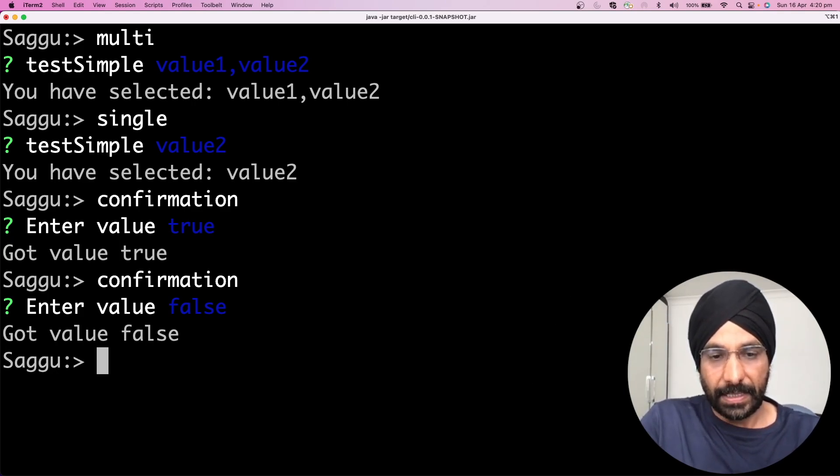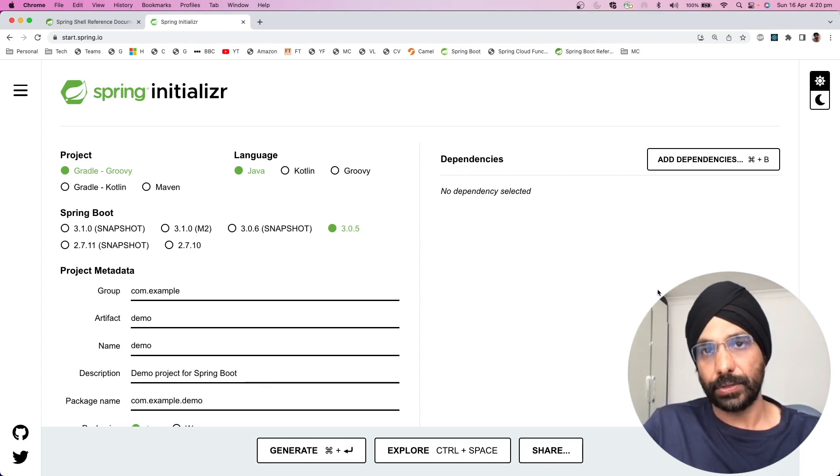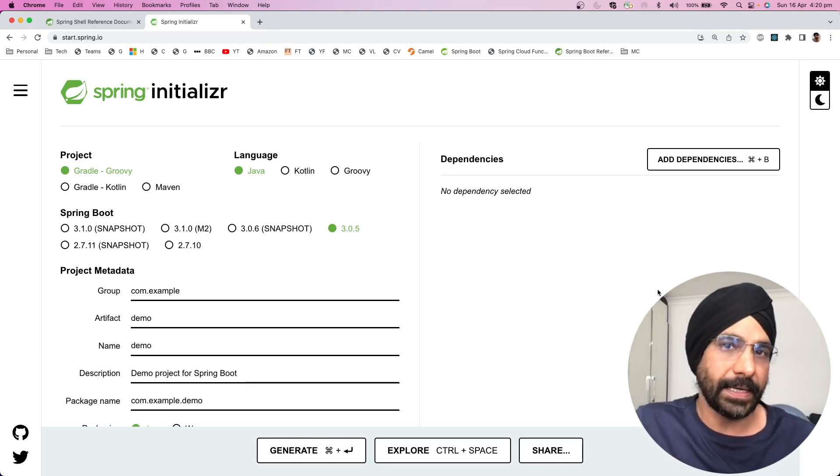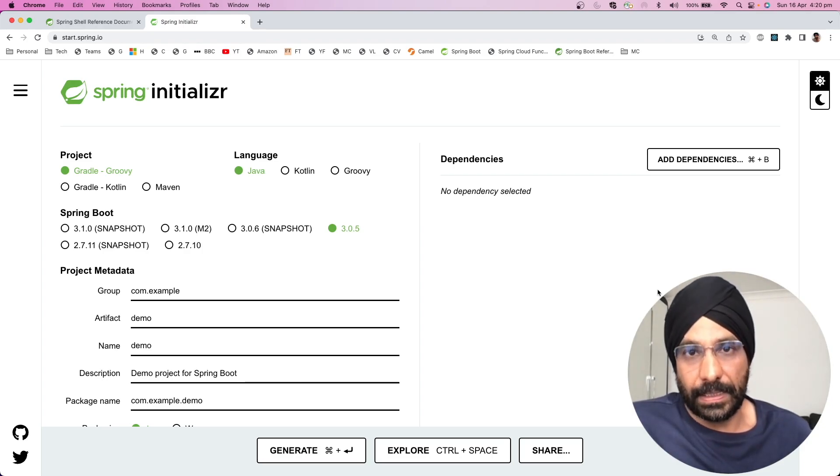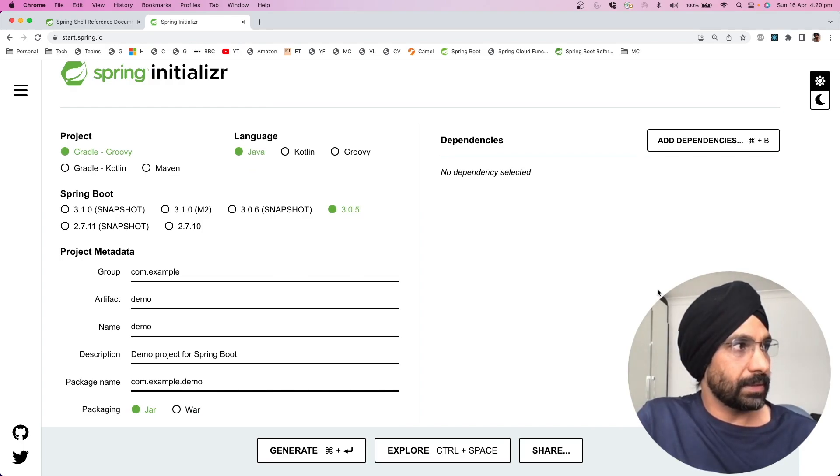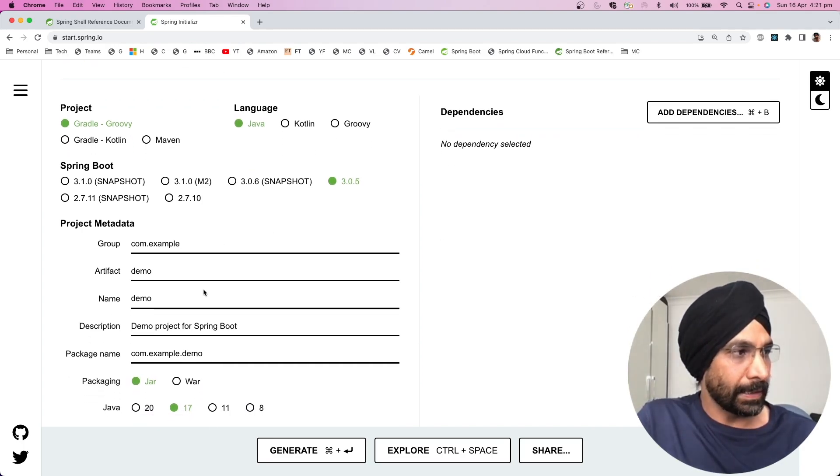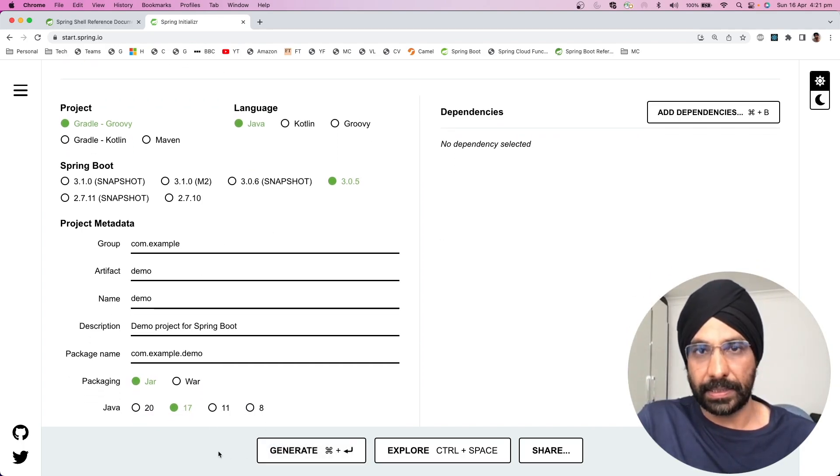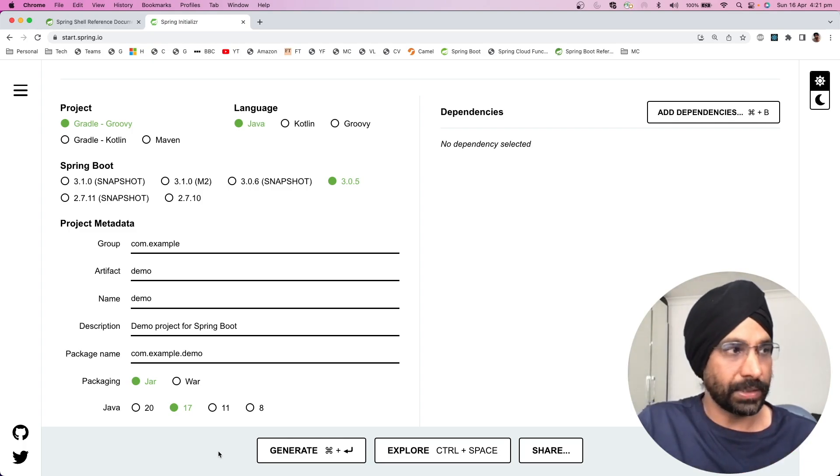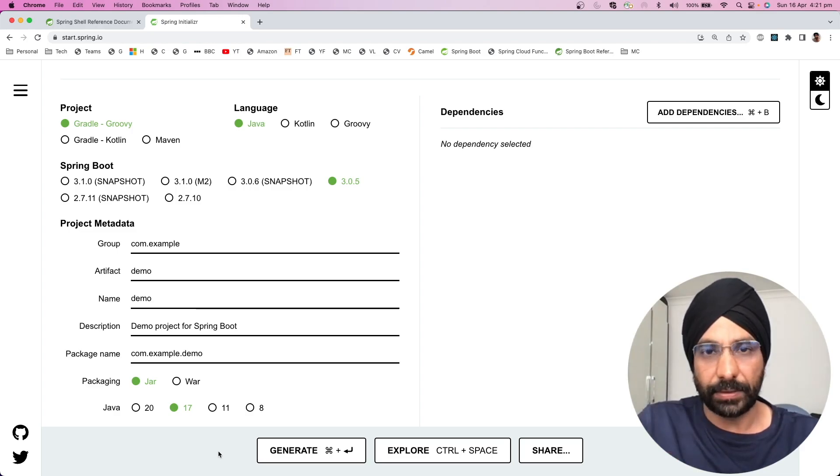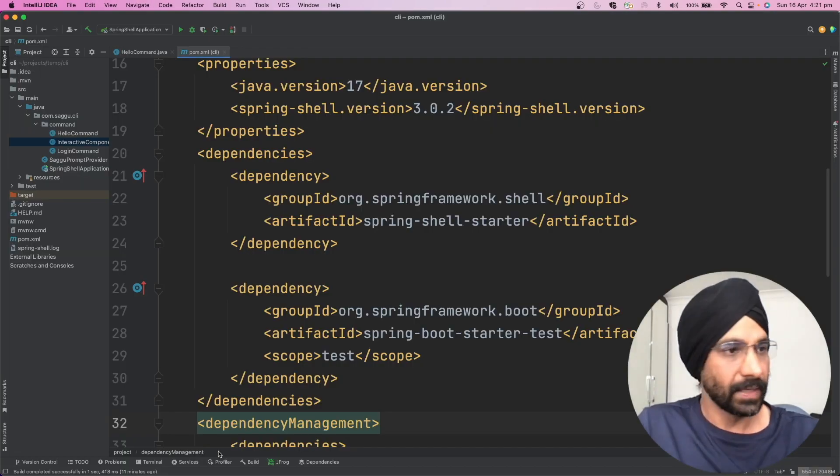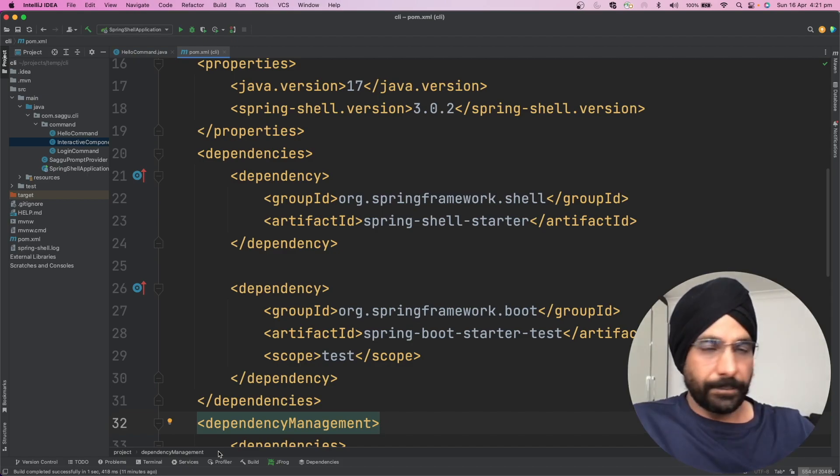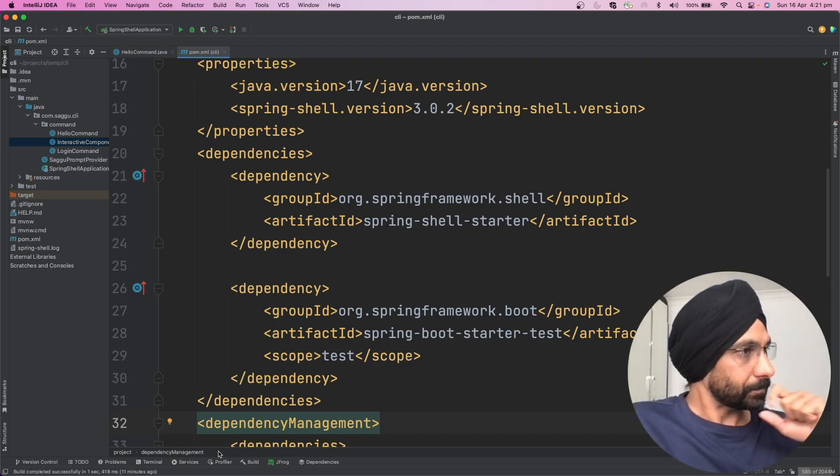All right, let's get started. First thing you want to do is go to start.spring.io. We can create an empty or shell project. Go to start.spring.io, fill these details, and after that hit generate. What I have done just a few minutes ago, I have done this for us so I don't spend time doing this boilerplate type of stuff. I exported this project just a few minutes ago.